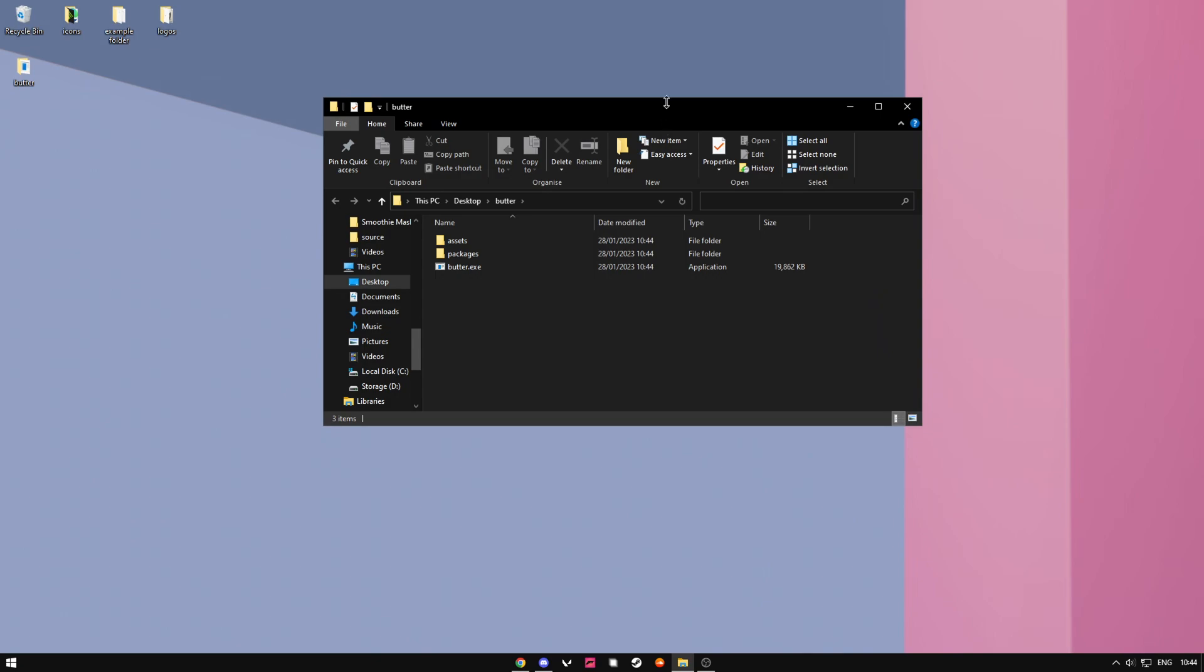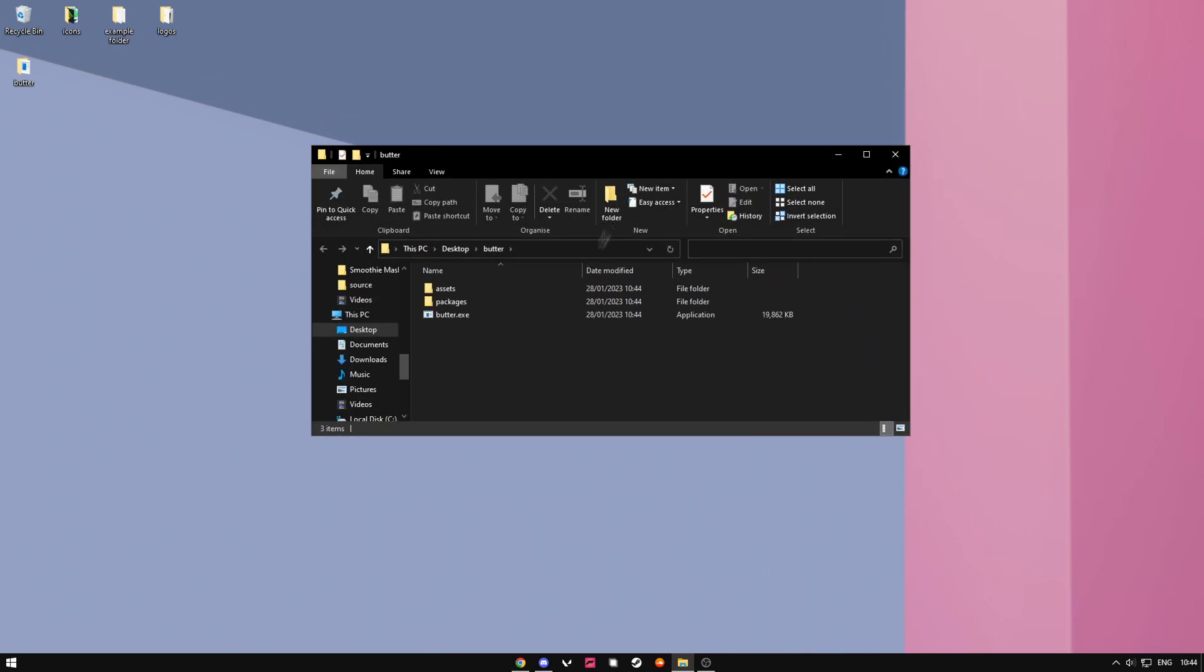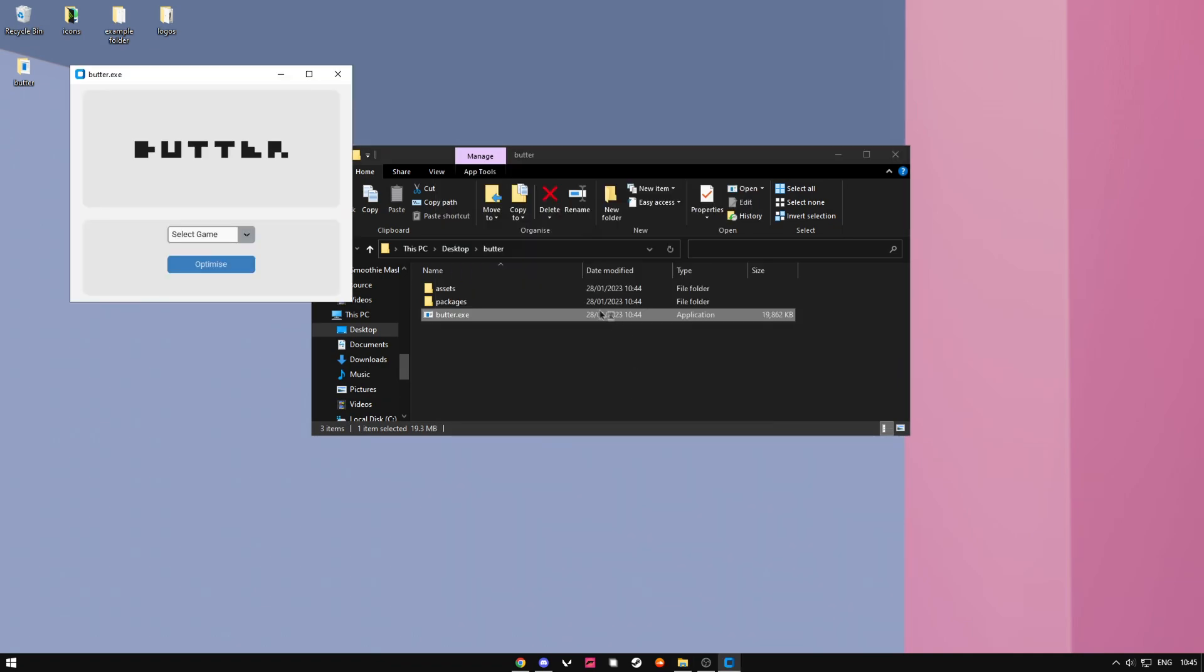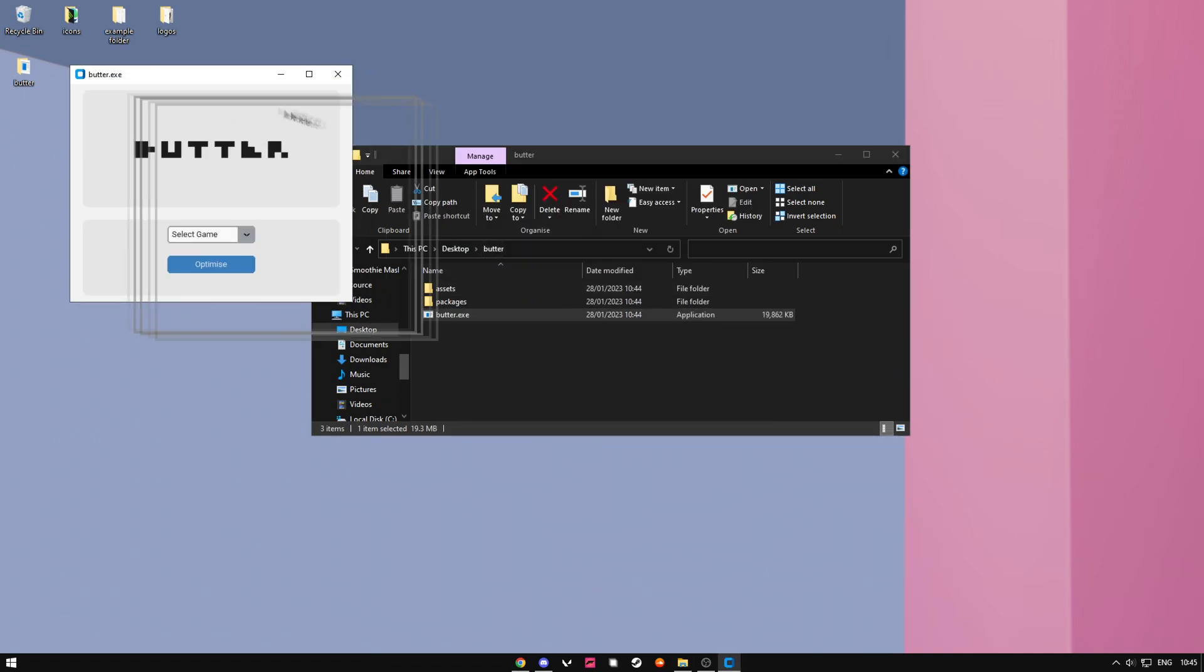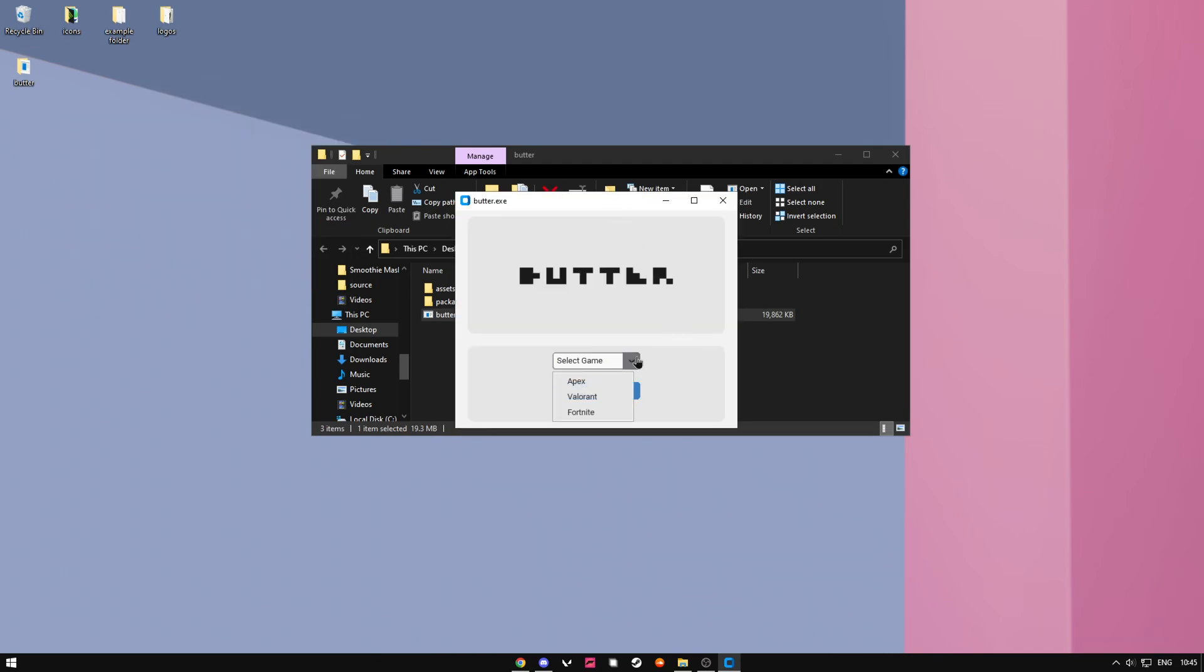So now we should open this and just press more info and run anyway, since it is fine. You can VirusTotal check it and stuff like that. You can select the game that we want to optimize, so I'm just going to do Valorant and hit optimize.